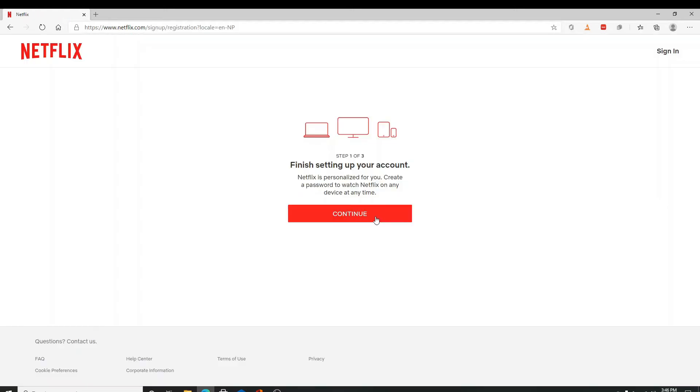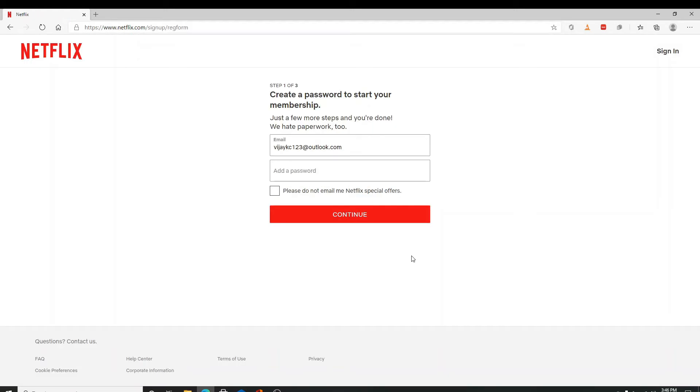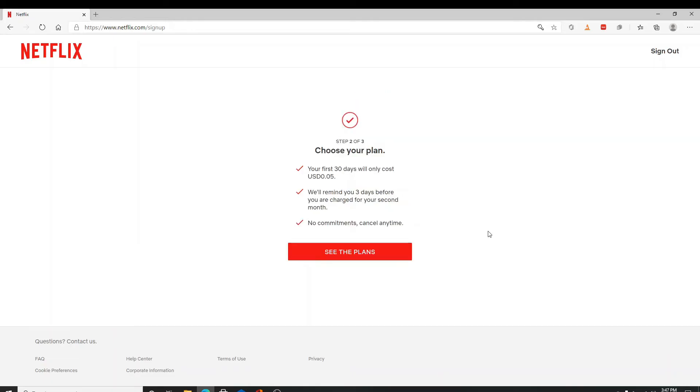Click Continue on the next page, create a password and enter it here. If you don't want Netflix to send emails on Netflix special offers, click on the box and click on the Continue button.